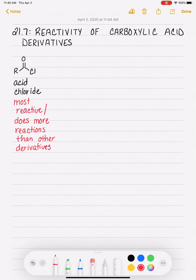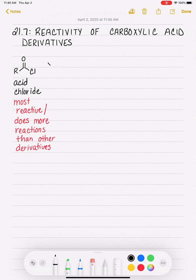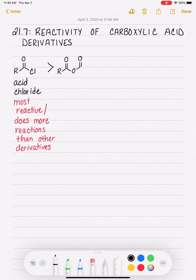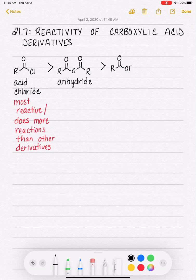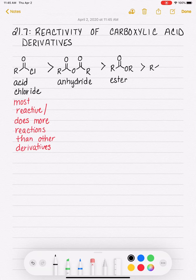I'm going to explain the ranking of reactivity and why the acid chloride is the most reactive. The second most reactive is the anhydride. And then after that, the next most reactive is the ester. And our least reactive is the amide.